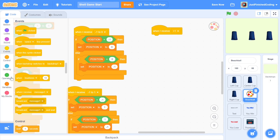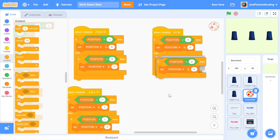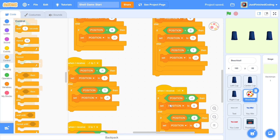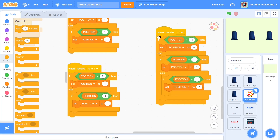For 'when I receive plus one' (shift right): use three nested if-else checks. If POSITION is negative one, set to zero. If POSITION is zero, set to positive one. If POSITION is positive one, set to negative one. Duplicate this for 'when I receive minus one' (shift left): if POSITION is negative one, set to positive one; if zero, set to negative one; if positive one, set to zero. With all this in place, POSITION updates correctly with every shuffle.